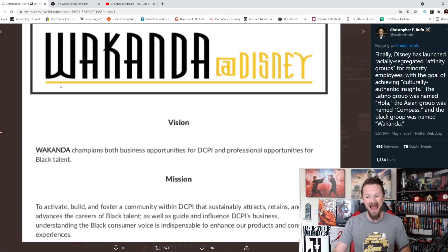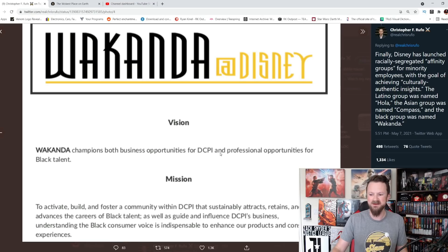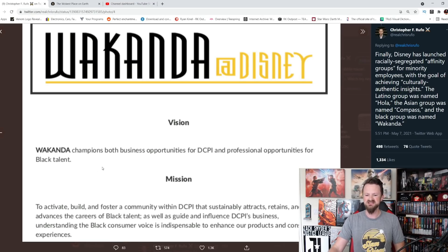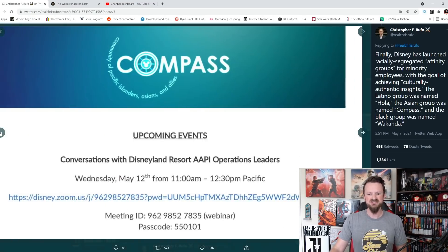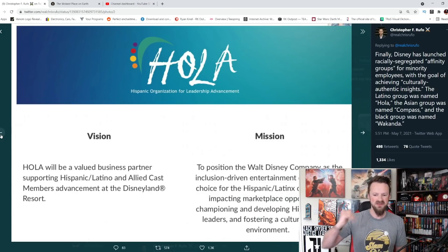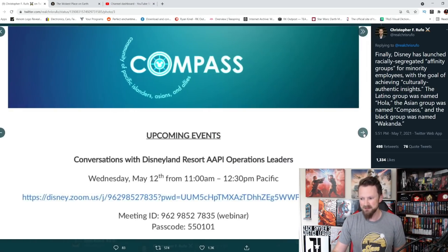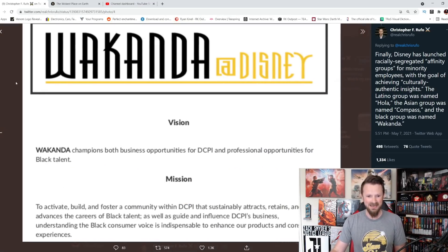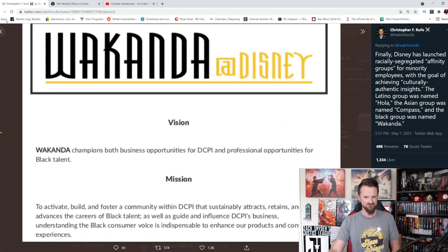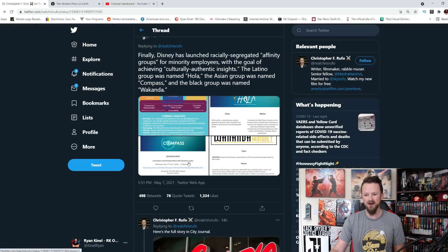Wakanda at Disney. Wakanda at Disney champions both business opportunities for DCPI and professional opportunities for black talent. So you got the Latinos under the Hola group and you put the black people in the Wakanda category. This is Disney.